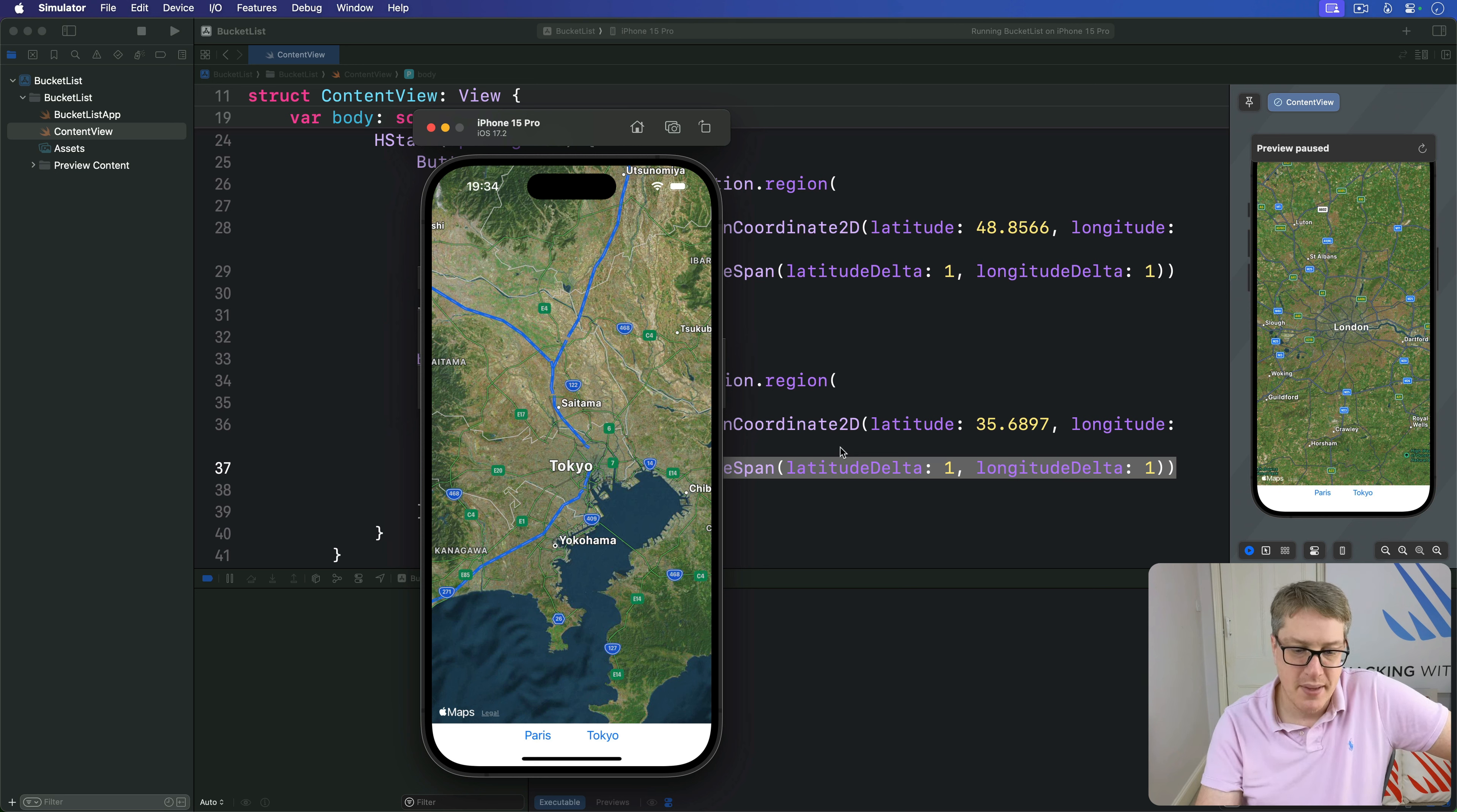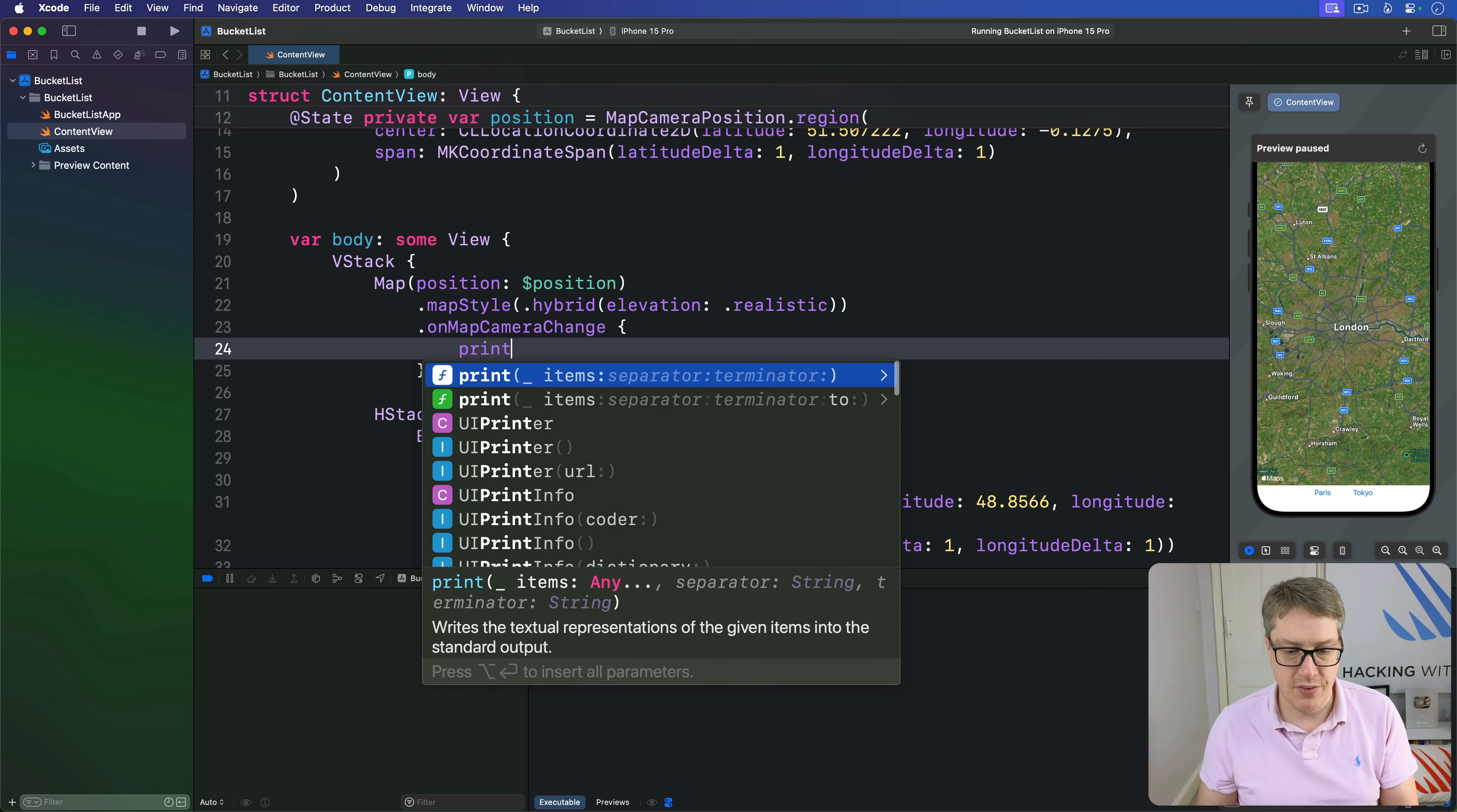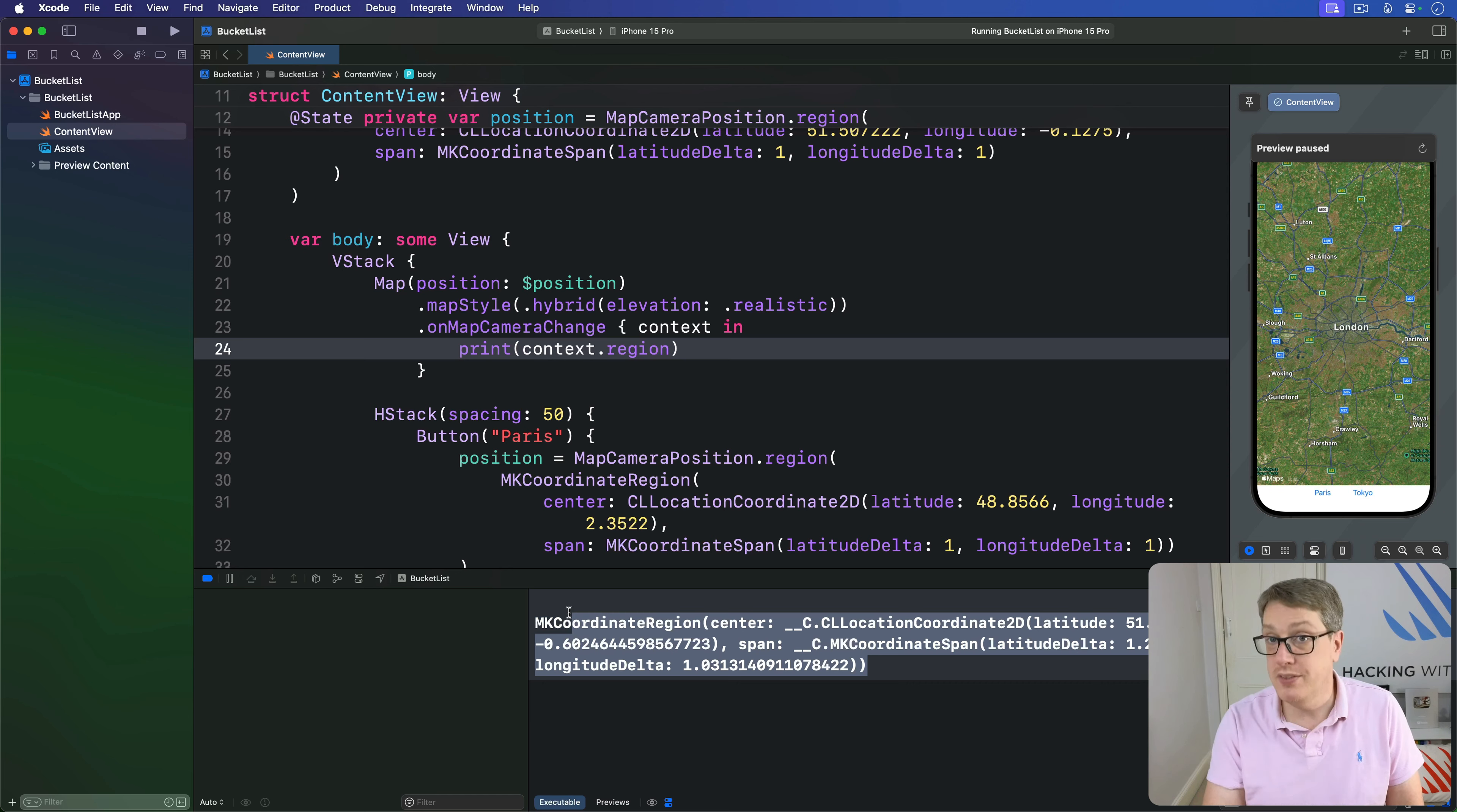Although we're passing a binding to the map, we can't just read the new position as the user moves around. Instead, we've got a separate onMapCameraChange modifier that tells us when the value changes. We could say I want an update when the map's finished being dragged and print out the new location. Print context.region. Now I can drag the map around, nothing's printed, and when I release, it finally prints out. It's only doing it when you stop dragging.